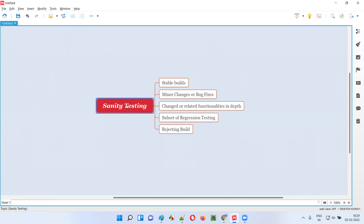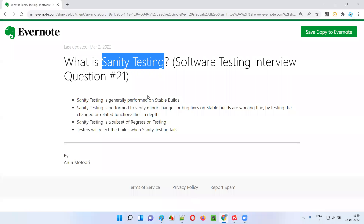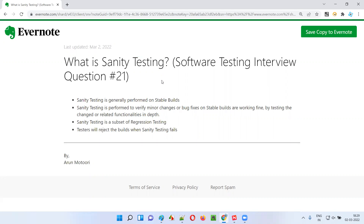So this is what sanity testing is — how it will be performed and where it will be performed. I covered everything in detail in this session as part of answering this question. That's all for this session. In the next session, I'm going to answer one more software testing interview question. Till then, see you. Bye.